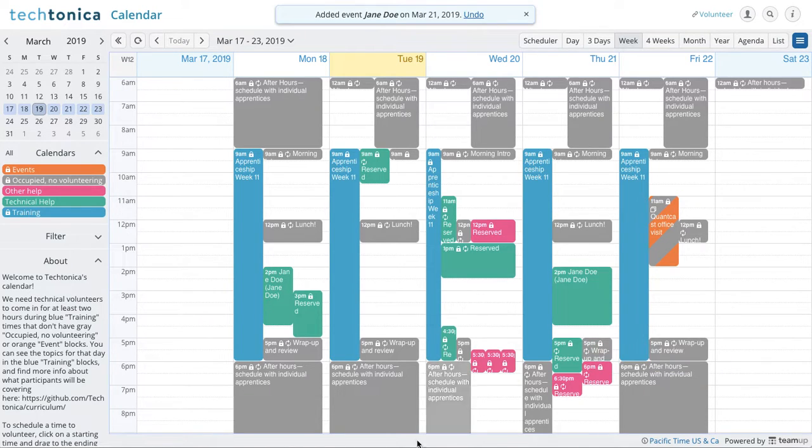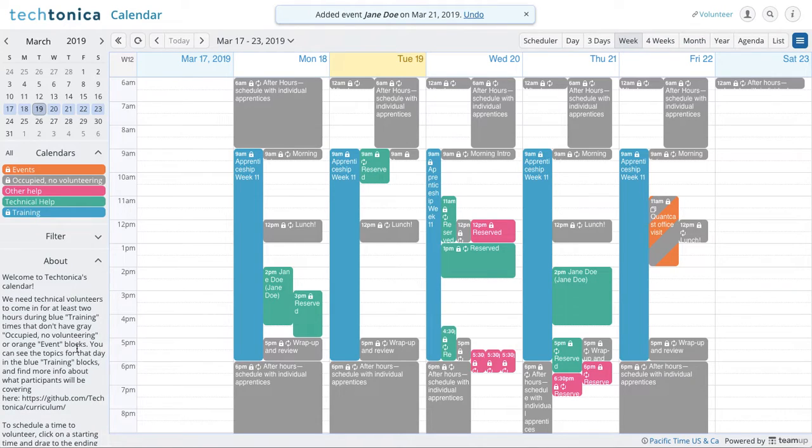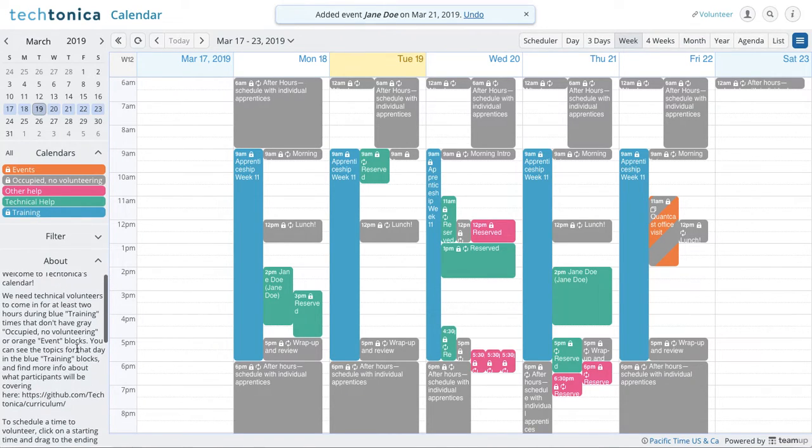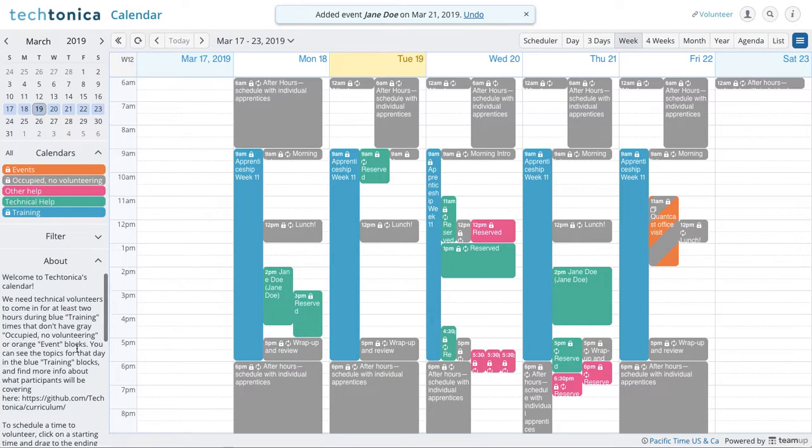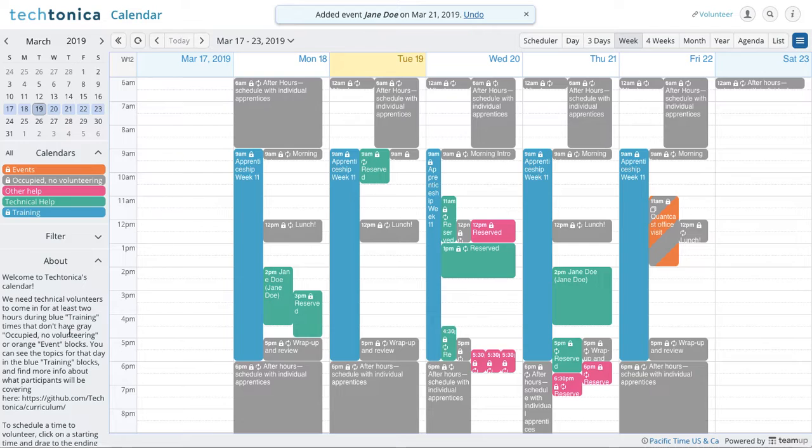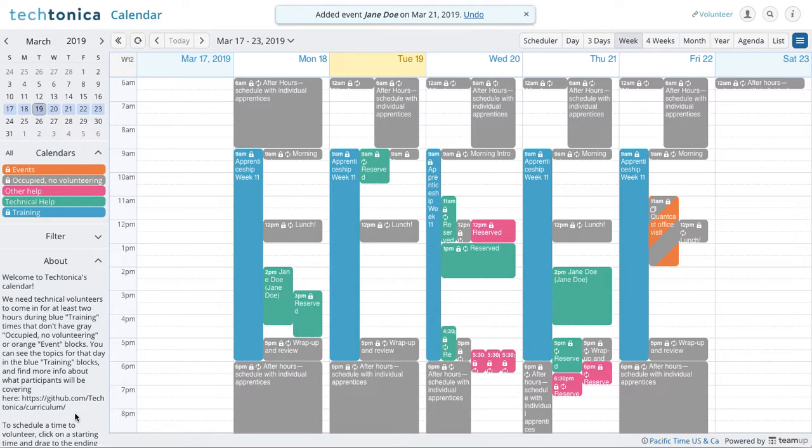And then we have this about section here that gives a little more insight to what's needed from volunteers. I'll go ahead and read it. Welcome to Tectonica's calendar. We need technical volunteers to come in for at least two hours during the blue training times that don't have gray occupied no volunteering or orange event blocks. You can see the topics for that day in the blue training blocks and find more info about what participants will be covering here.